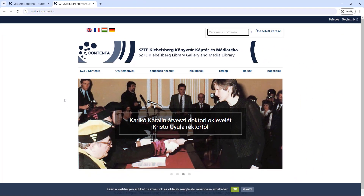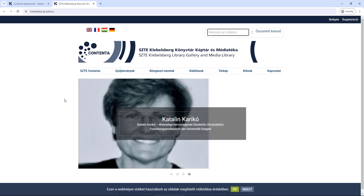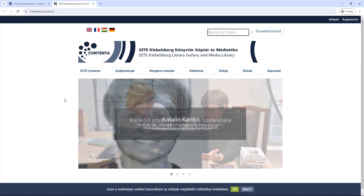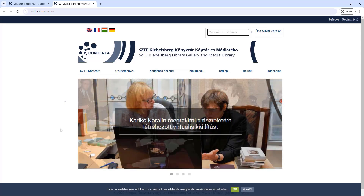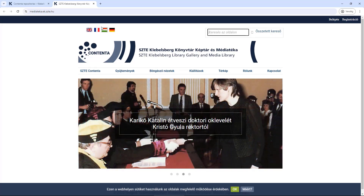Here we present documents in digital format, which are mostly in the library's possession in their original format and are different in type from traditional printed or manuscript materials.